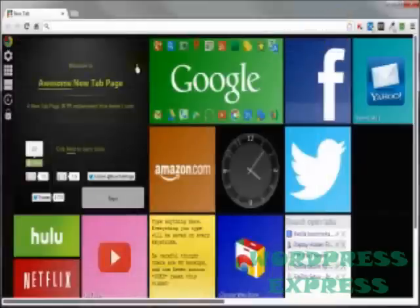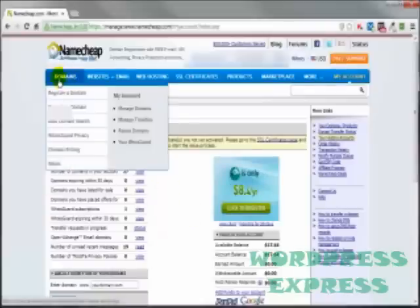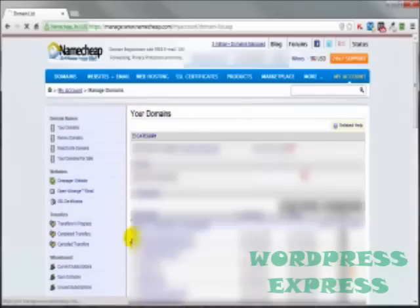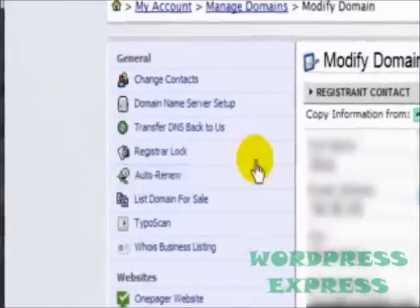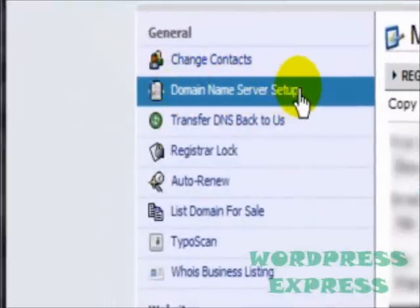Let's head on over to Namecheap and let me demonstrate where we're going to be changing out our name servers. Once we log in, we're going to come to this page. Then we come up here to Domains, go over to My Account, Manage Domains. Let's pick this domain here. And right up here, Domain Name Server Setup. Just click on that.